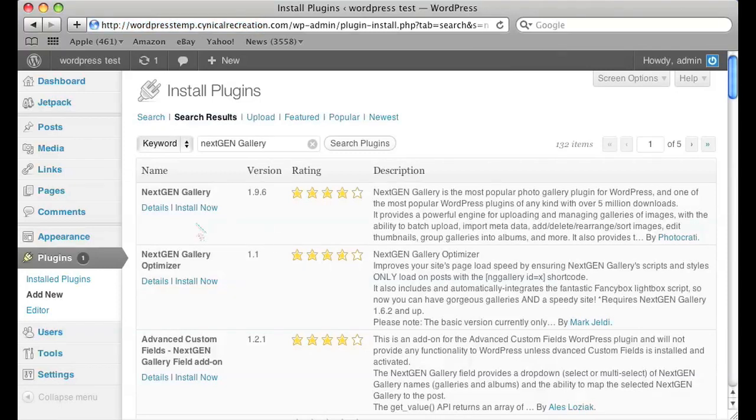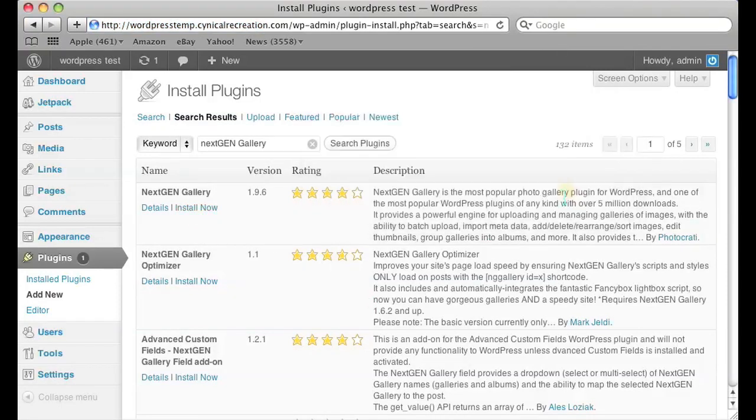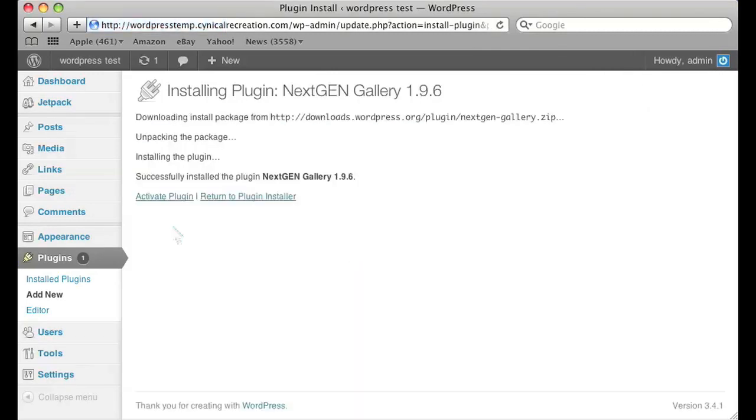It should be the first one to appear. Click on install and press OK to confirm that you want to install that plugin. After it's done installing just click on activate plugin.